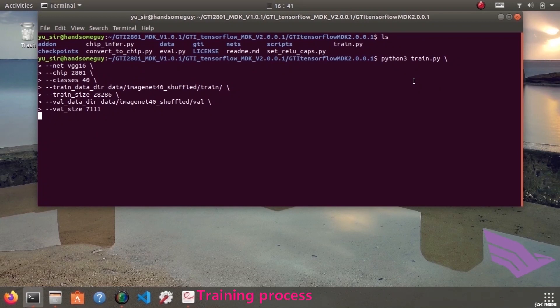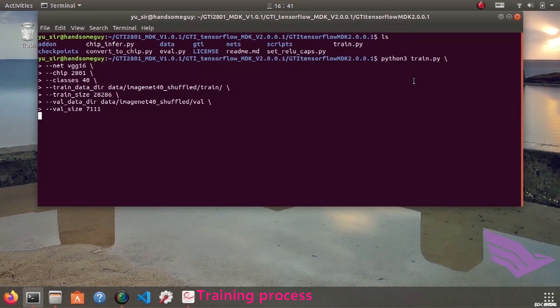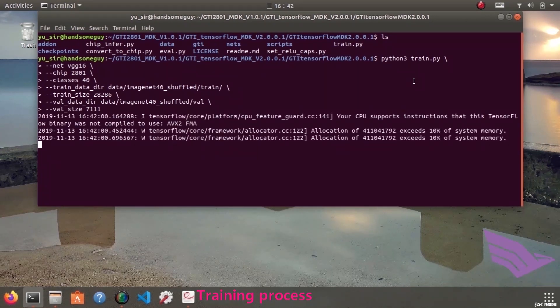The command is as follows. Need to specify backbone, what chip we use, and how many classes we need. If you have any questions about the parameters, you can use the help option to view each detail.